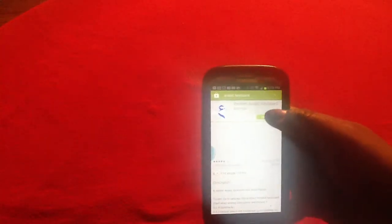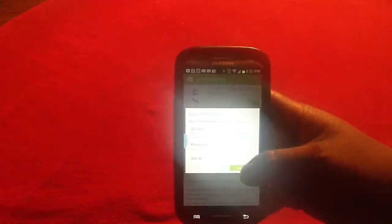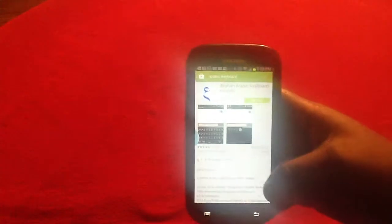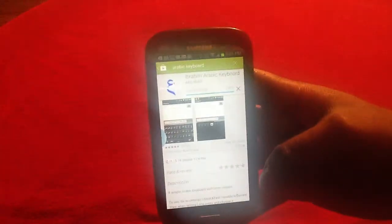You have a number of keyboards you can actually download. I'm going to download the first one. Simply tap the install button to download the application to the device, tap accept, and now it will begin the download process on your device.